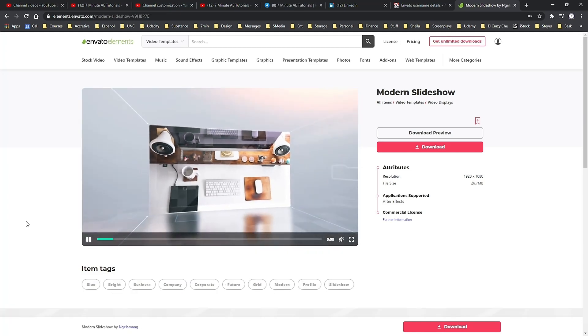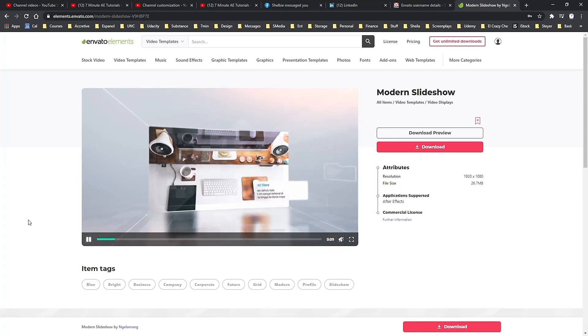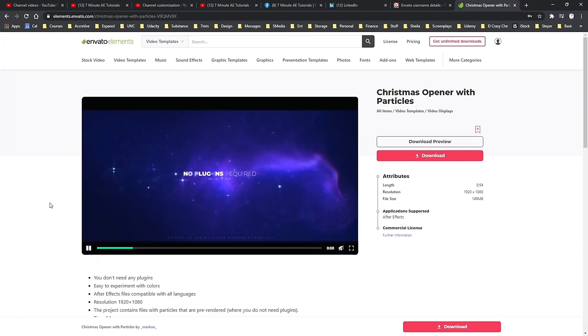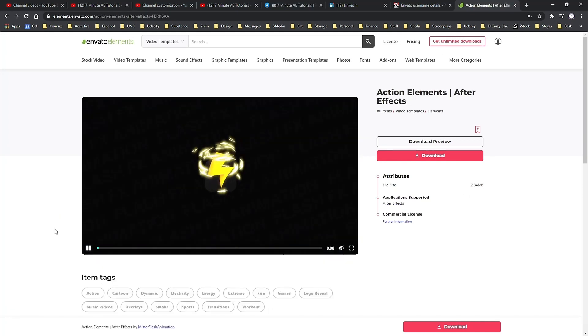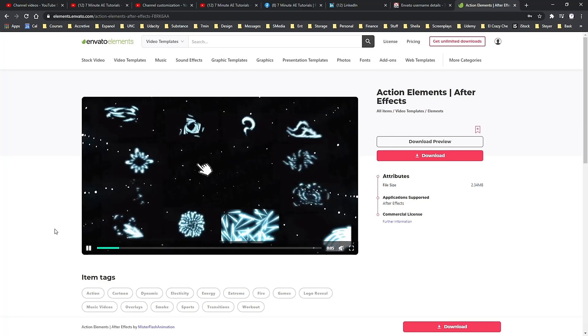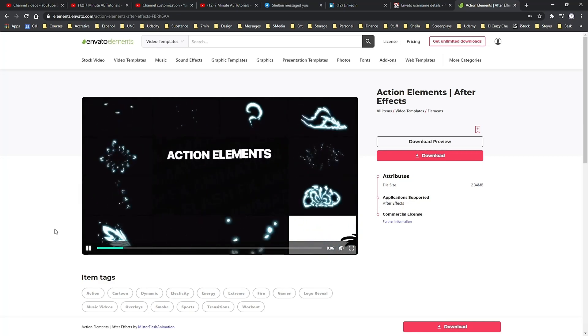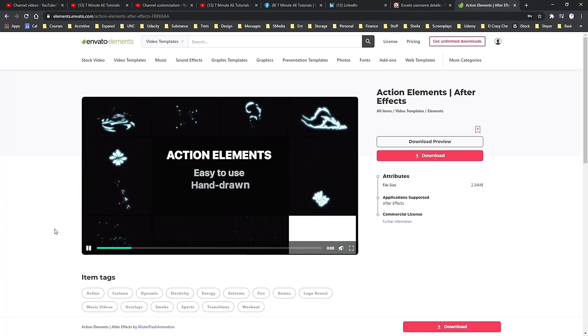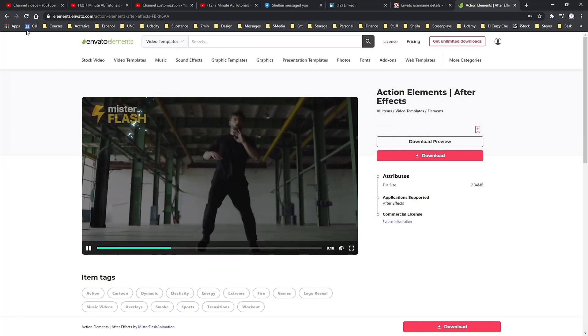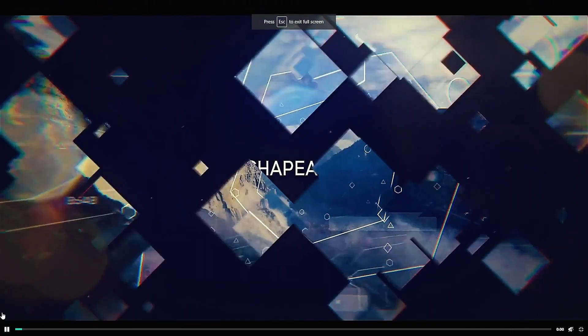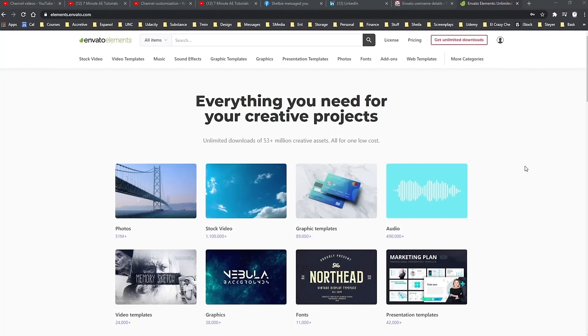Check out Envato Elements from the link in the description below and get 70% off the first month. That means you have access to everything from Envato Elements for less than $10. It's an unbelievable deal, and I highly recommend you check it out.